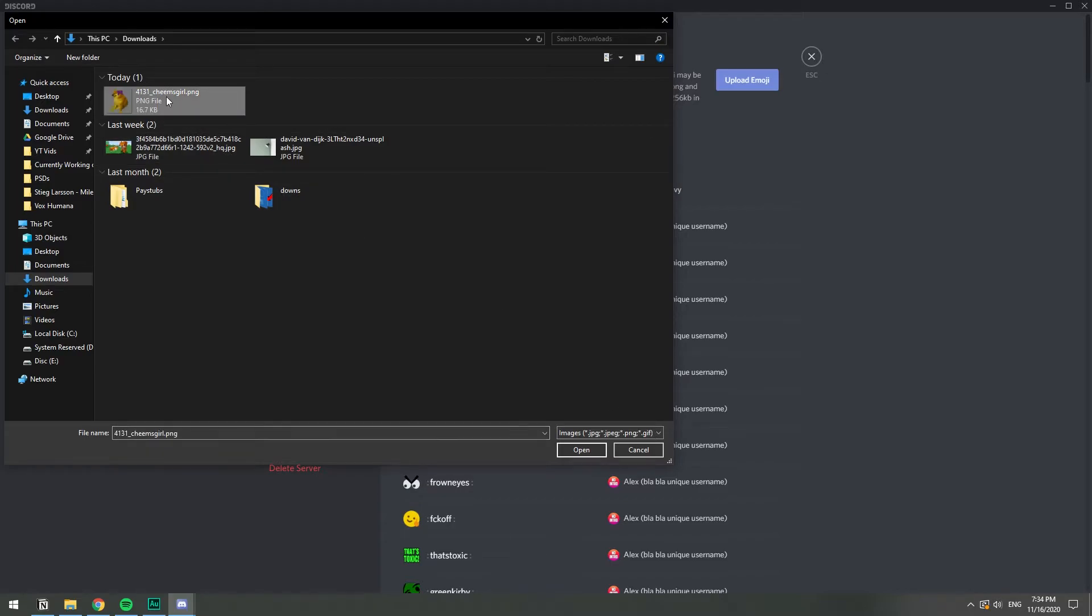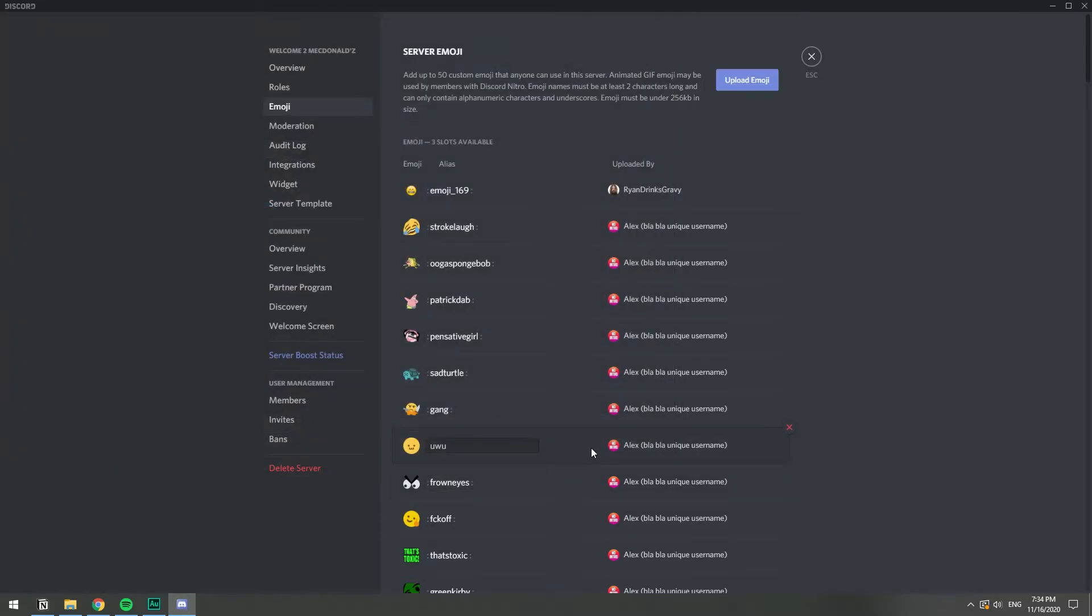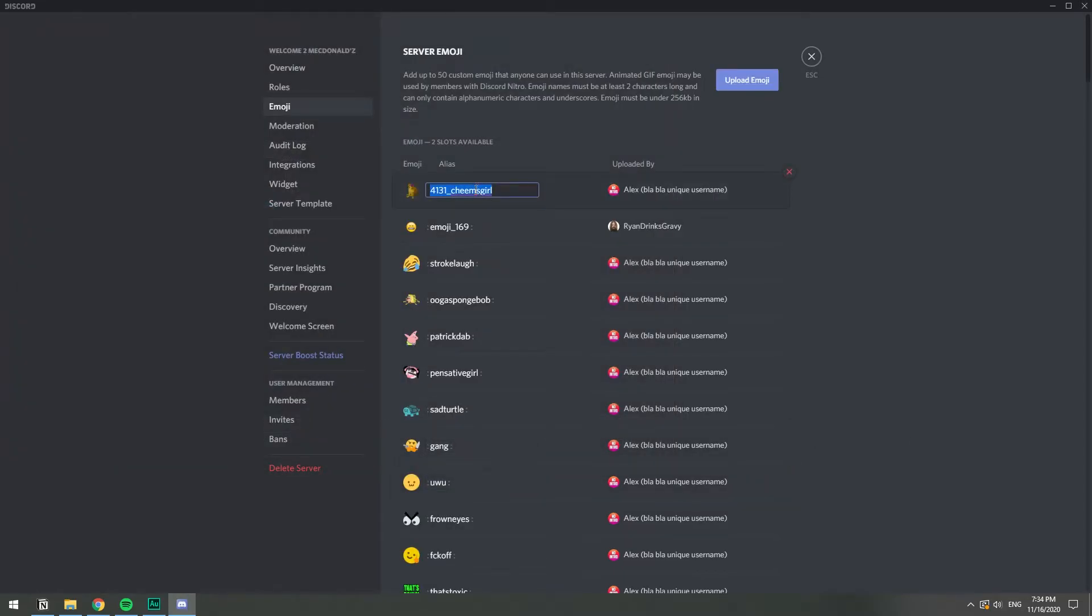So I'm going to click on mine, and then click open. And there we have it. I'm going to call it cute doggie, I don't know, that sounds like a bad word.